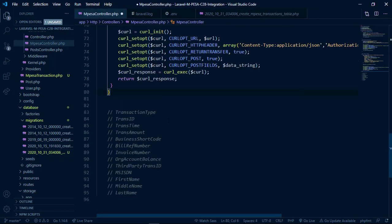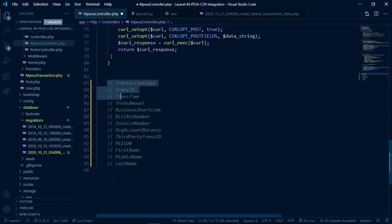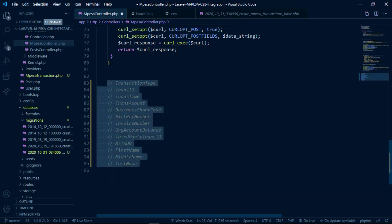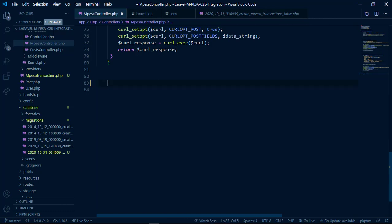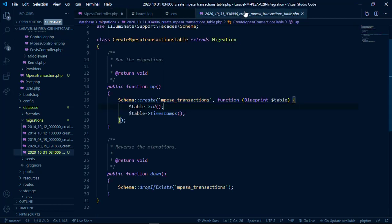In the Mpesa controller, these are the variables sent in the Safaricom response: transaction type, transaction ID, transaction time, transaction amount, business short code, bill reference number, invoice number, organization account balance, third party transaction ID, MSISDN, first name, middle name, and last name. We need to save all these fields in the table, so let's go to the migration and set up those fields.